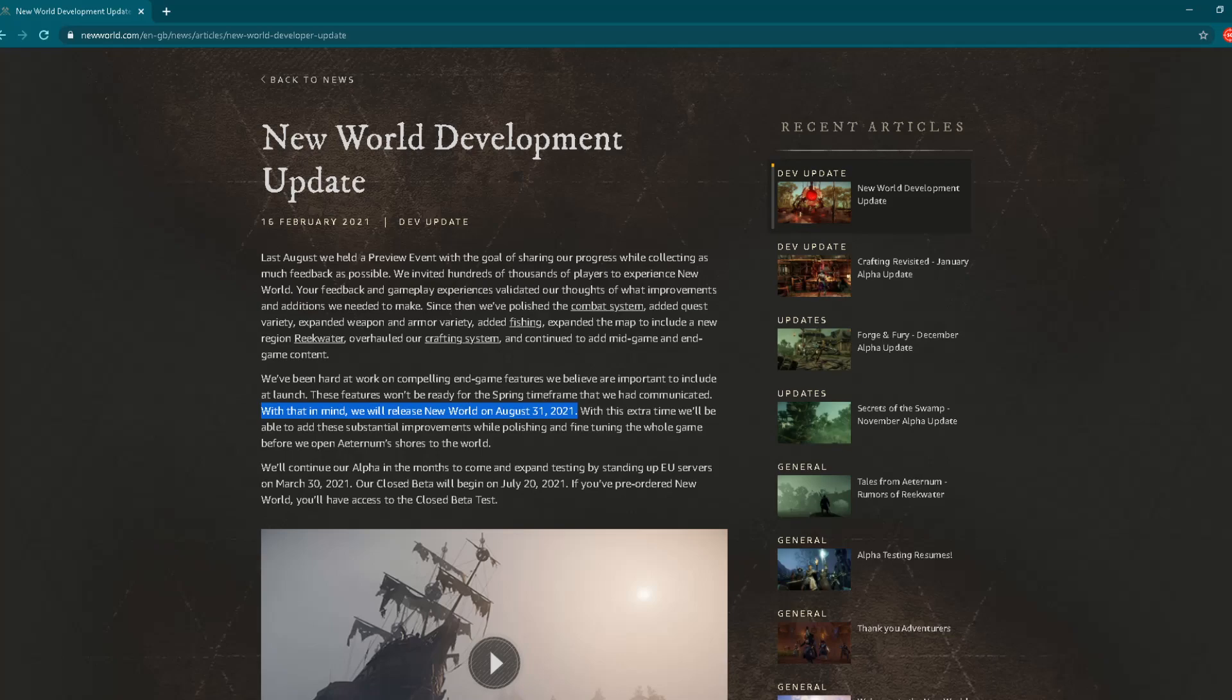So the main news is another delay to August 31, 2021. But let's check what the developers are telling us in this new post. Last August, we held a preview event with the goal of sharing our progress and collecting as much feedback as possible. I played New World during that preview event and I have to say it was a pretty good experience.